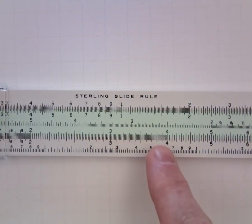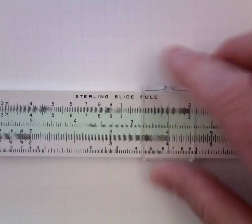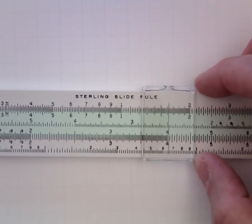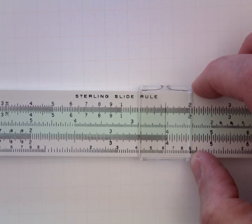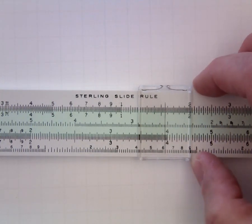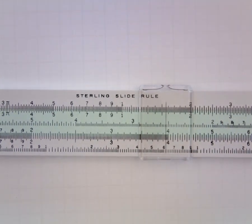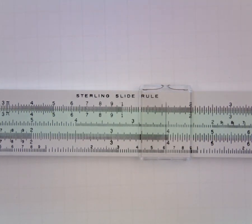And then we would locate the 3.9. And finally we need to be halfway between the 3.9 and the 4 which puts us right about there. So that would be the location of 3.95 on the C and the D scales.